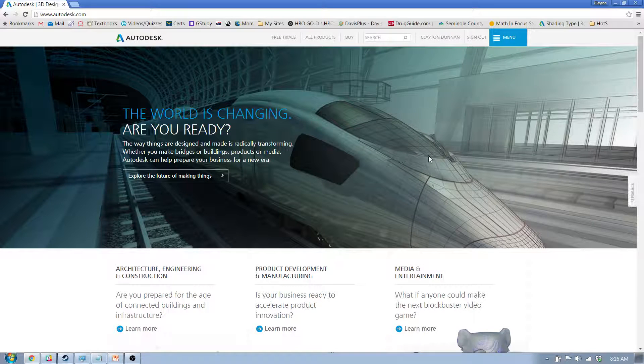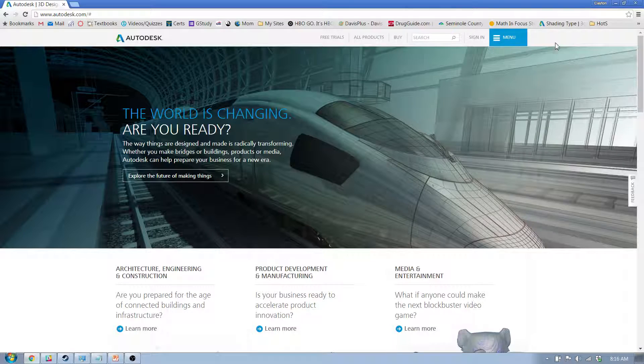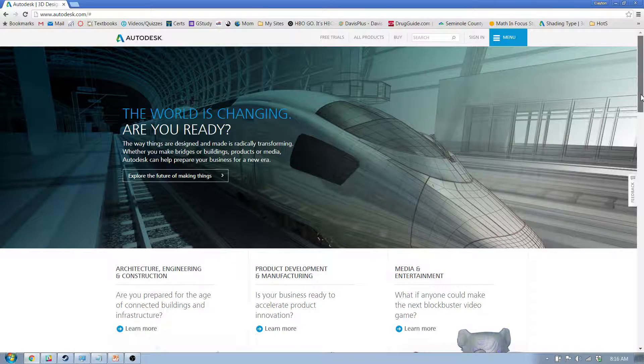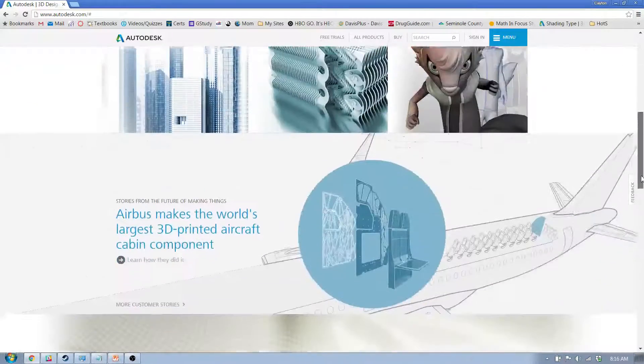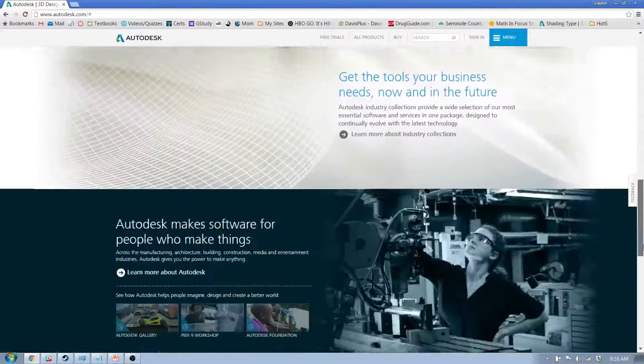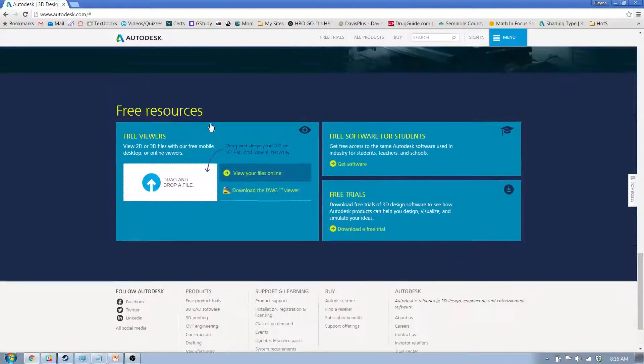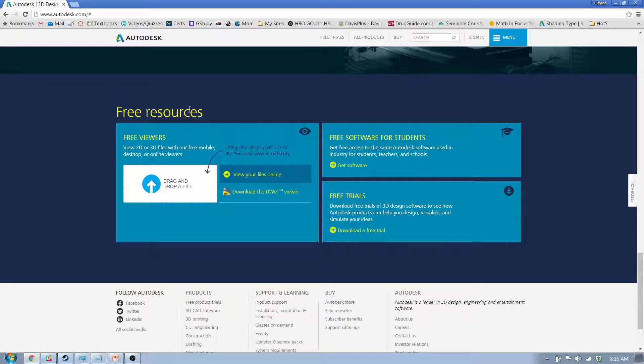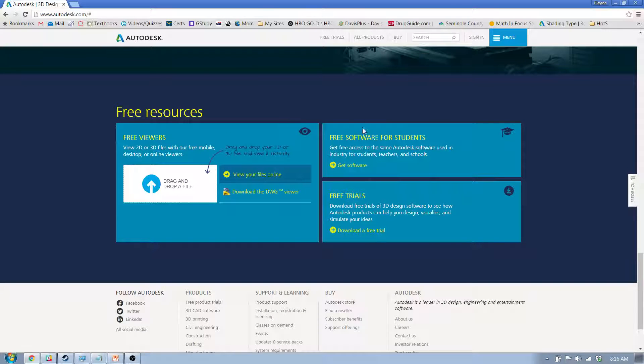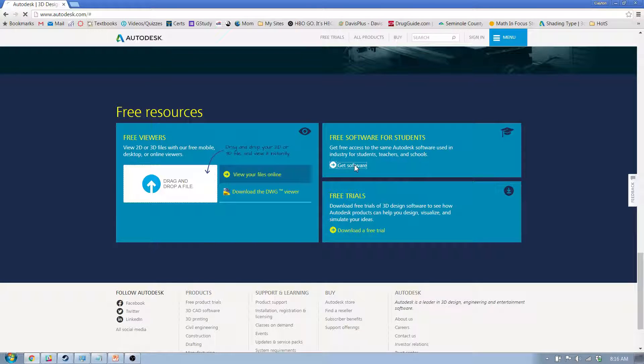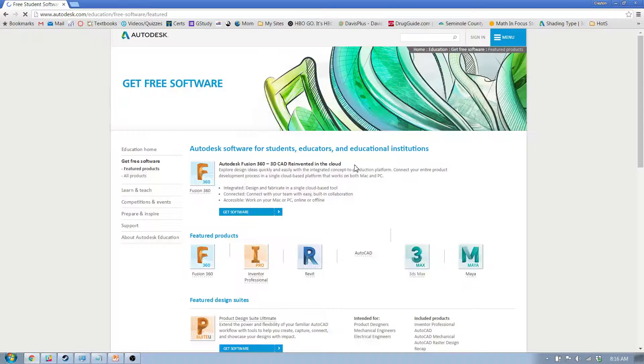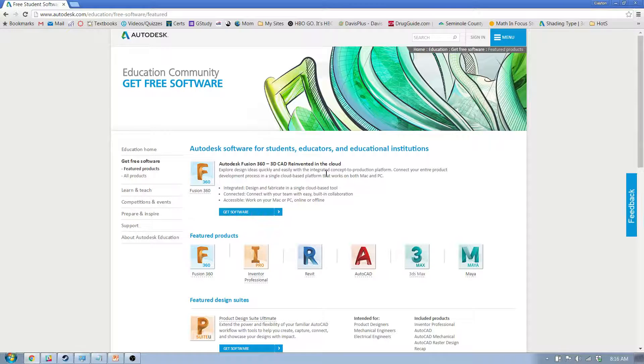Now I'm already signed in. I want to sign out real quick just so I can go through the process with you. If you scroll all the way down, there's something down here usually that says free resources. This obviously may change, but generally at the bottom they'll have something that says free software for students, and then get software. So go ahead and click on that, and it's going to say education community get free software.